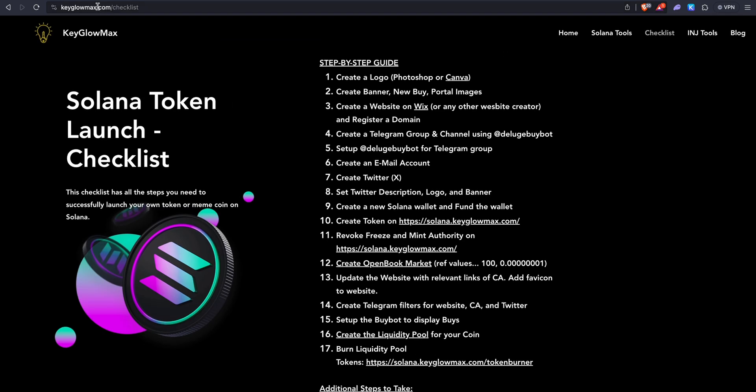That is pretty much it. I hope you guys enjoyed this video. I tried to be as in-depth as possible so even beginners would understand the token creation process on Solana. Thanks for watching guys — if you did enjoy, be sure to like and subscribe. Have a great day. Peace.